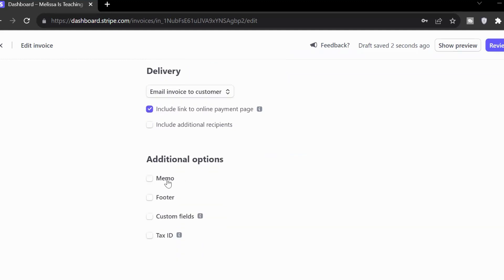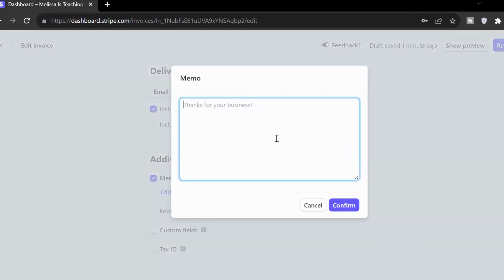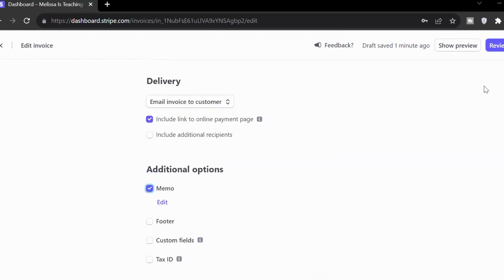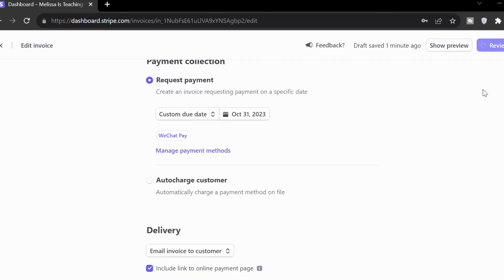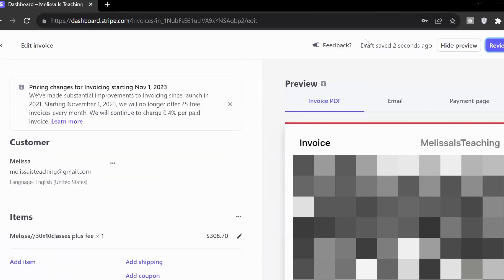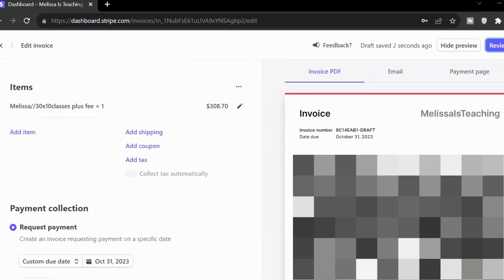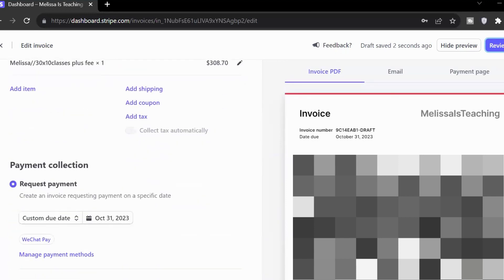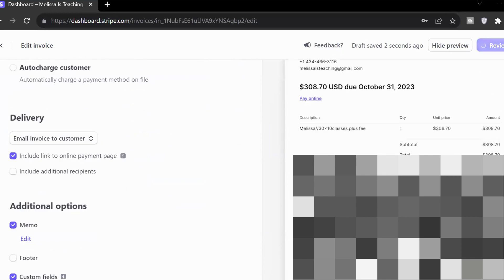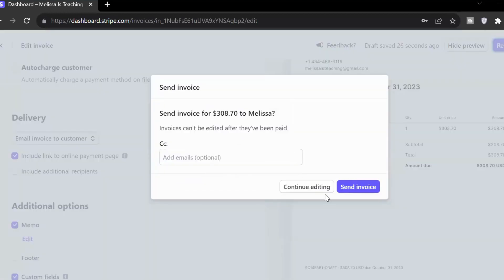Then we've got a memo. I usually add in the dates for our classes. This package begins on this date. That's just for my own records as well as them. Just so that we don't have any confusion, we can go back and check in case the amount of classes has kind of gotten out of whack. Then we're going to review invoice. Then we can preview our invoice over here. So it's got some of my information. It's going to have the payment information. And then I can just click review invoice and send that invoice and it will arrive at their email.